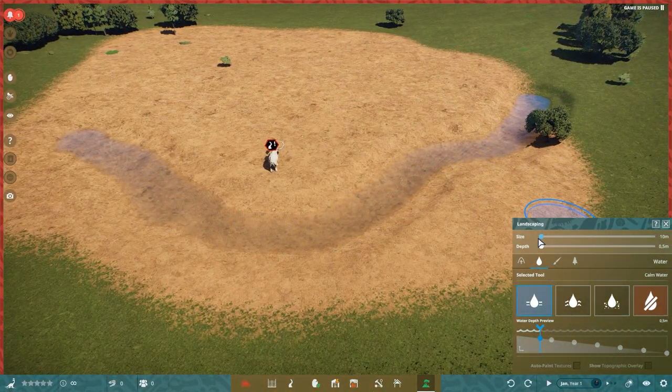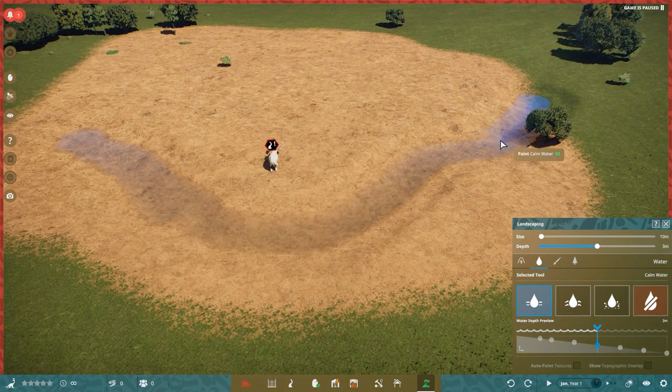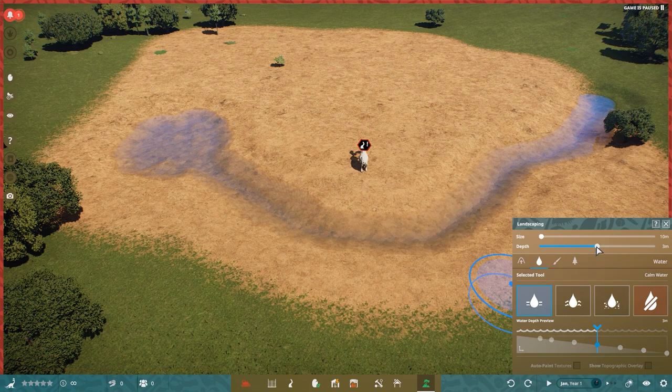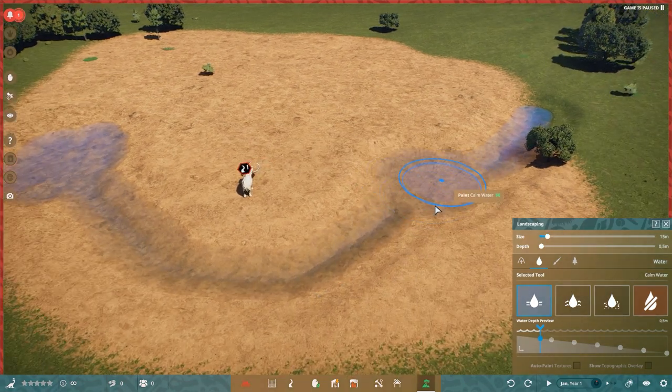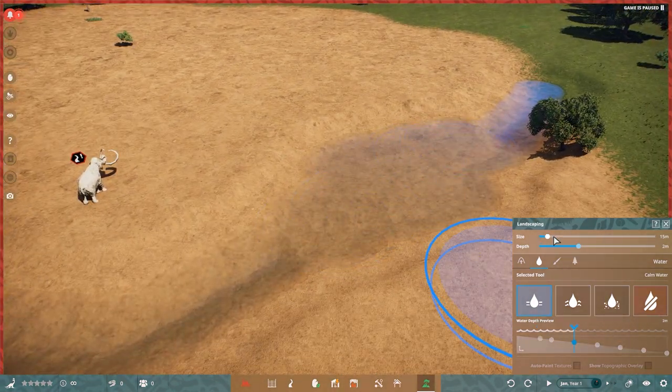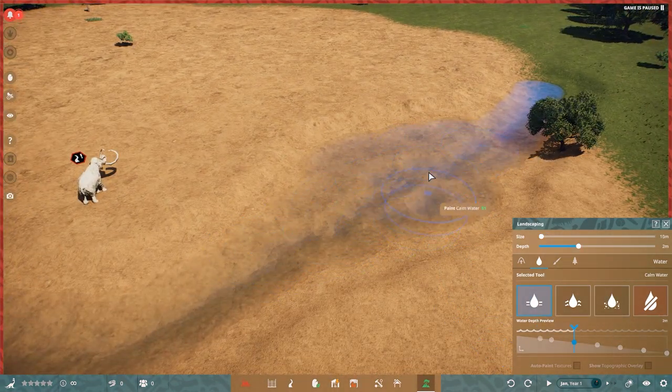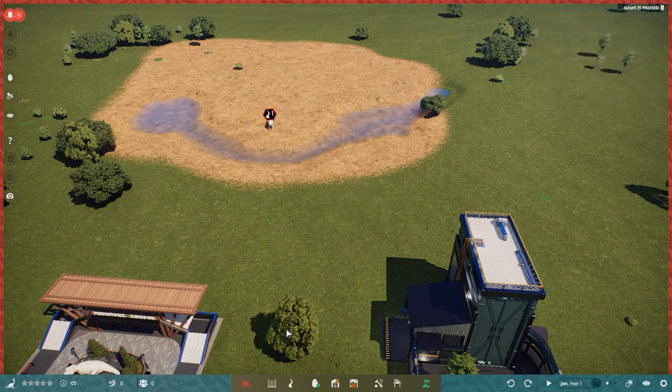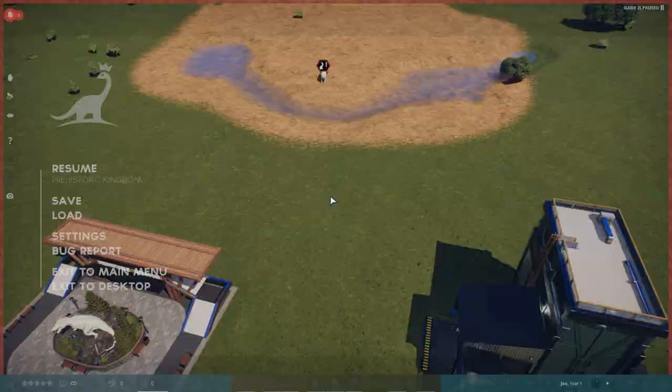Let me completely pronounce this wrong, but I try. It's the Paraceratherium. I think somehow like that it should be pronounced. I'm super bad at these pronunciations. It's a freaking big rhino tapir, I want to call it.